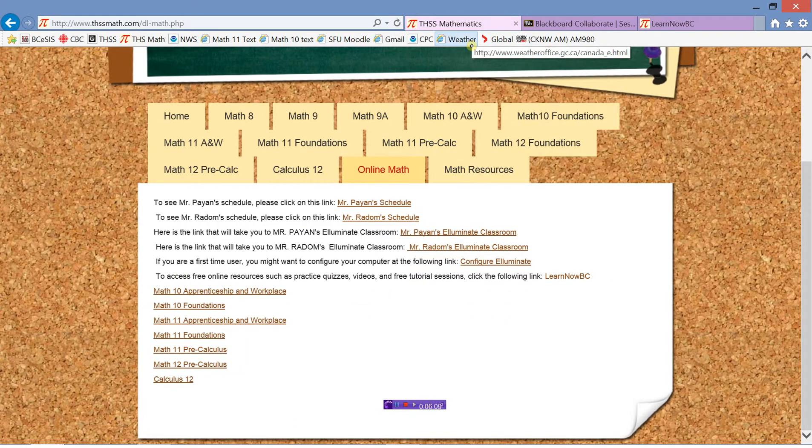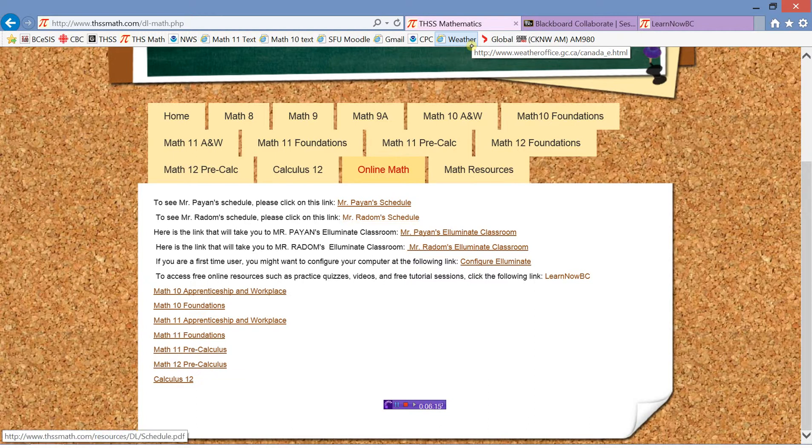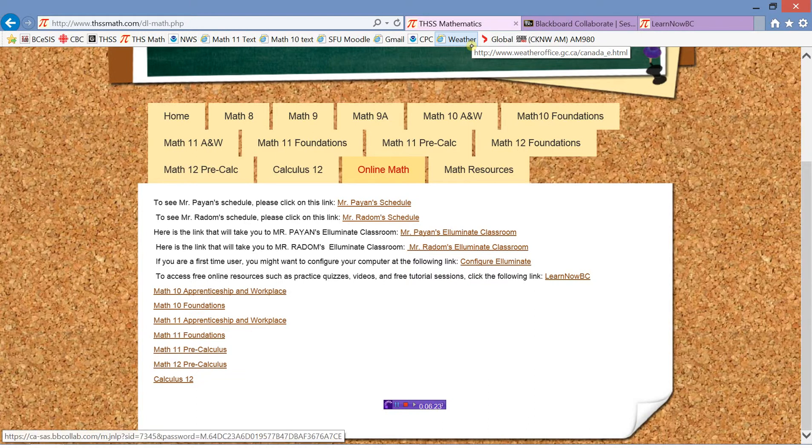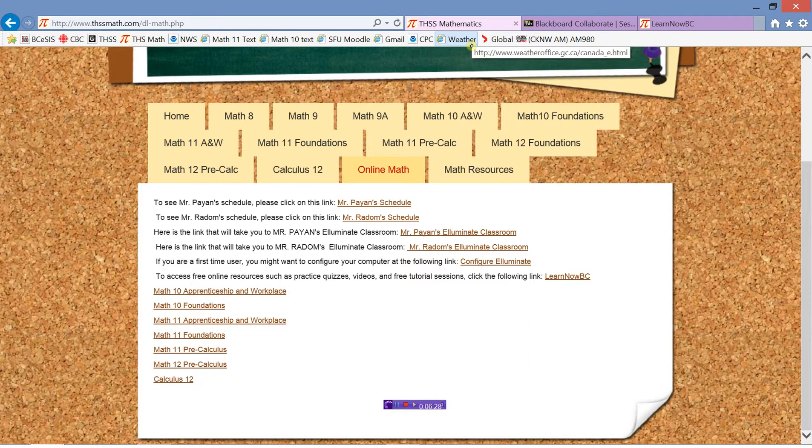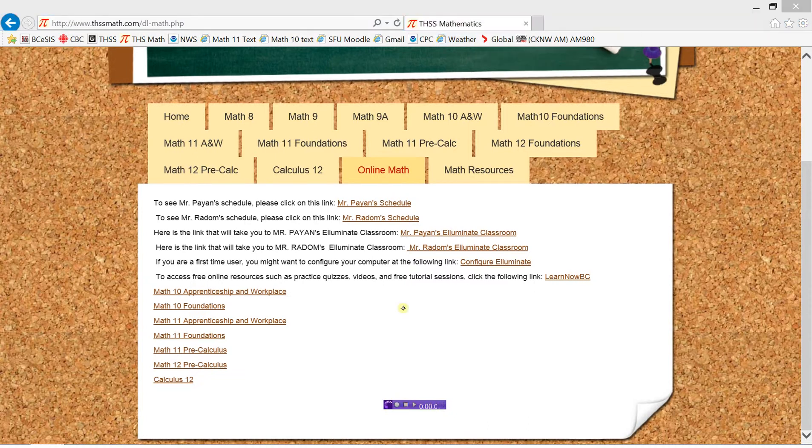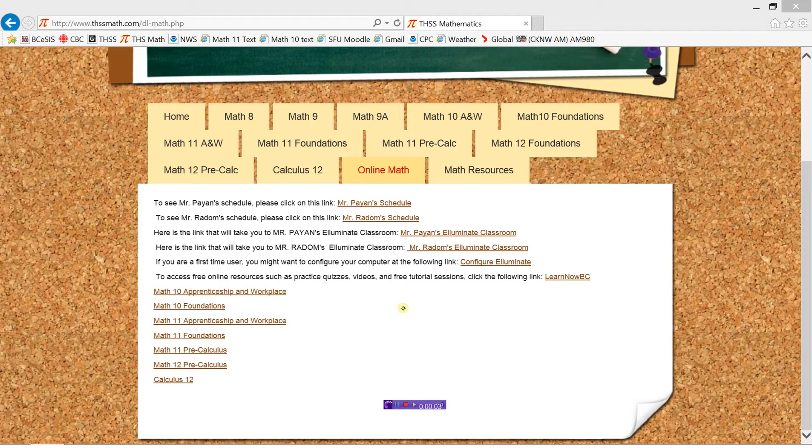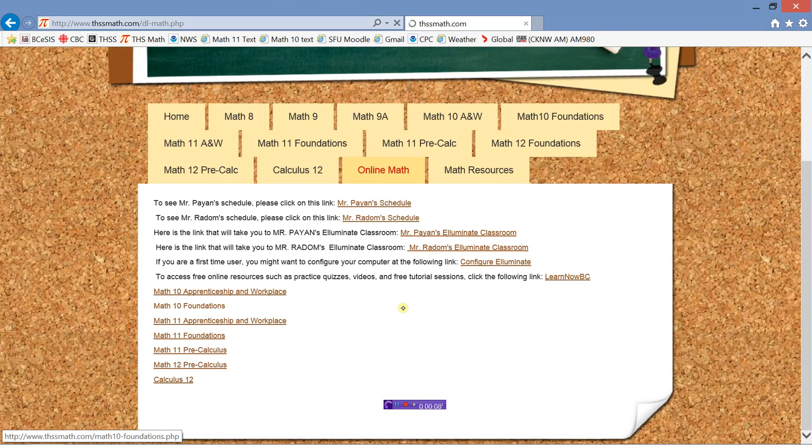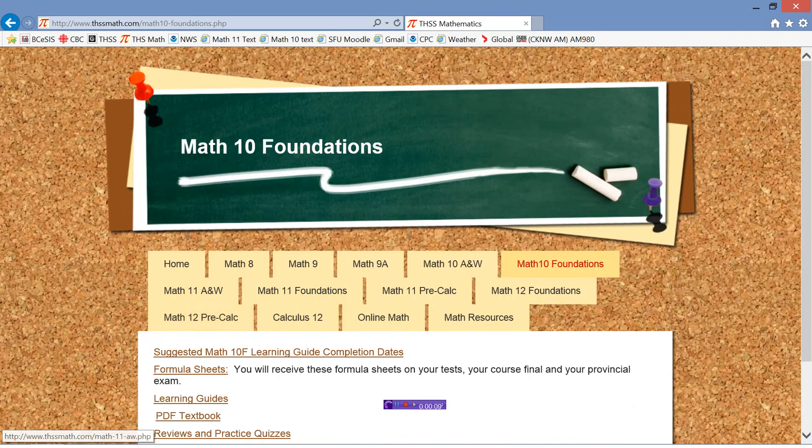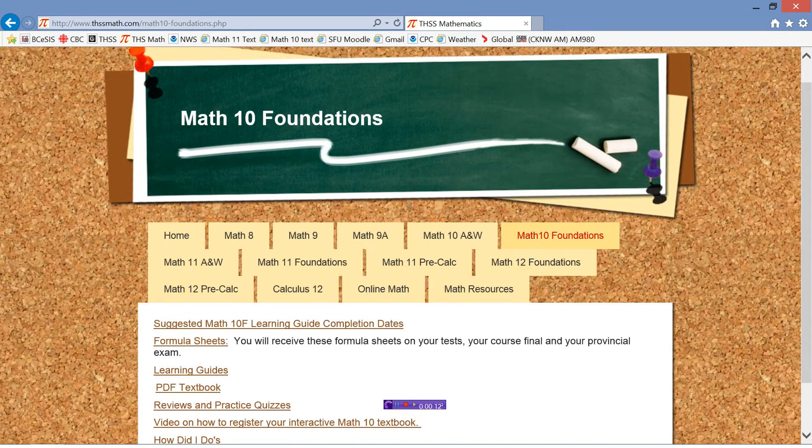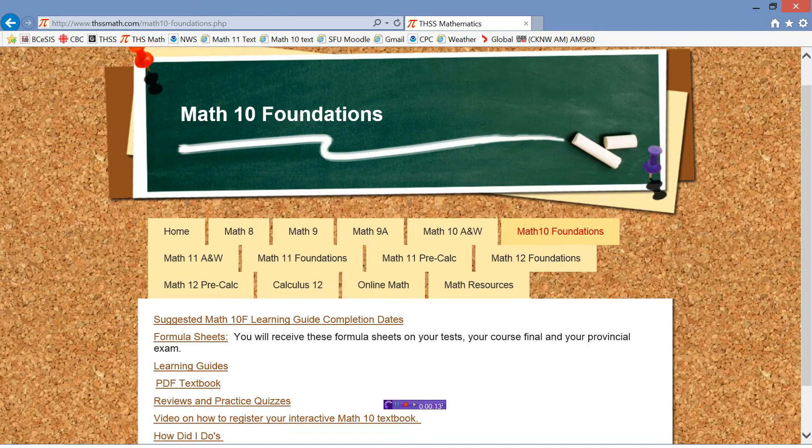Just to review here so far: if you want to see me face-to-face, you'll know the times by clicking on my schedule here. If you would like some help online at any time, send me an email. We'll set up a time where we can both go into the Illuminate classroom and I can help you with that. If you need some additional resources, there's a link here to Learn Now BC, which has lots of support for online students. Now, you are taking Math 10 Foundations. So if you click on the Math 10 Foundations tab, this will bring up all the resources for this course.